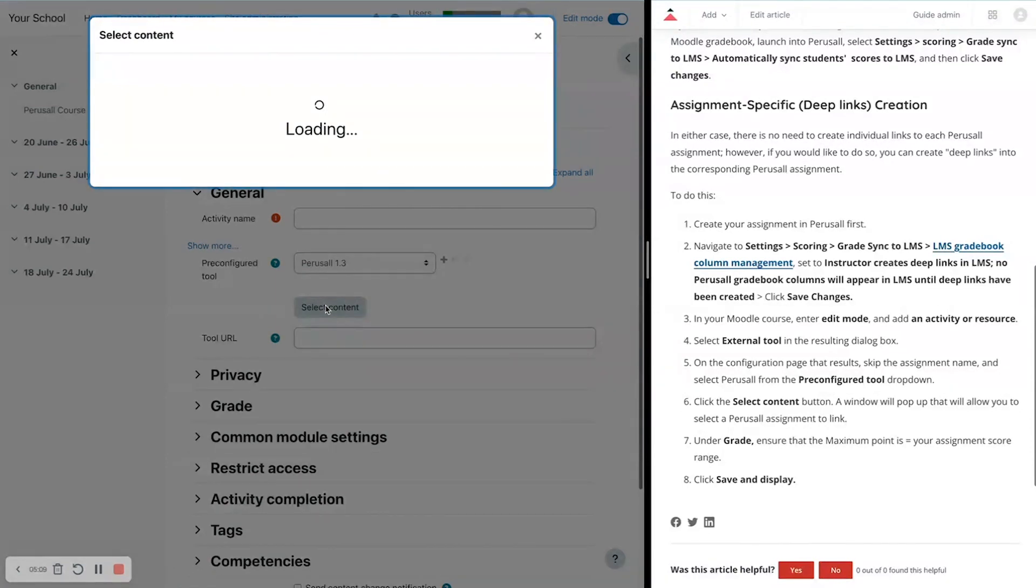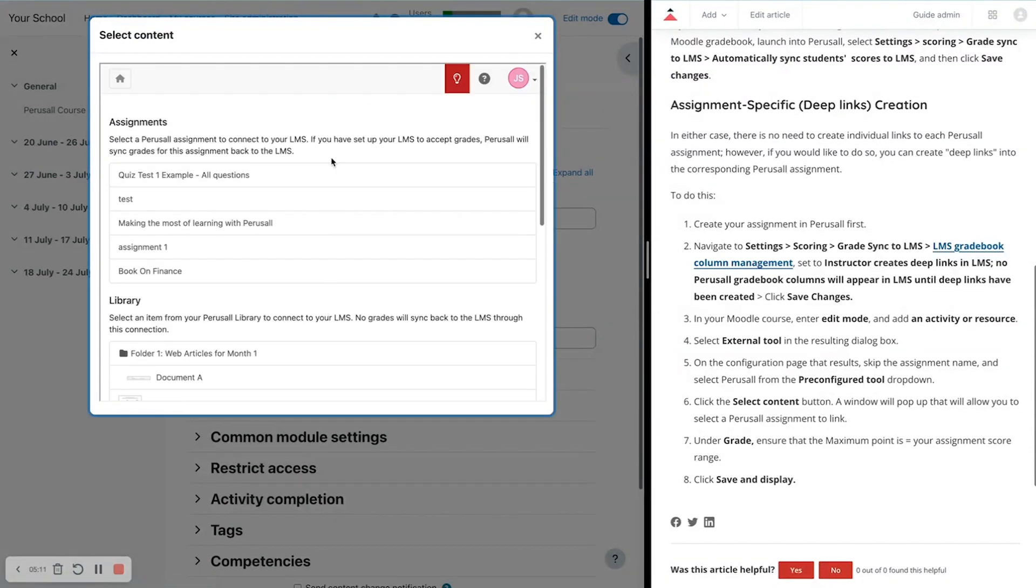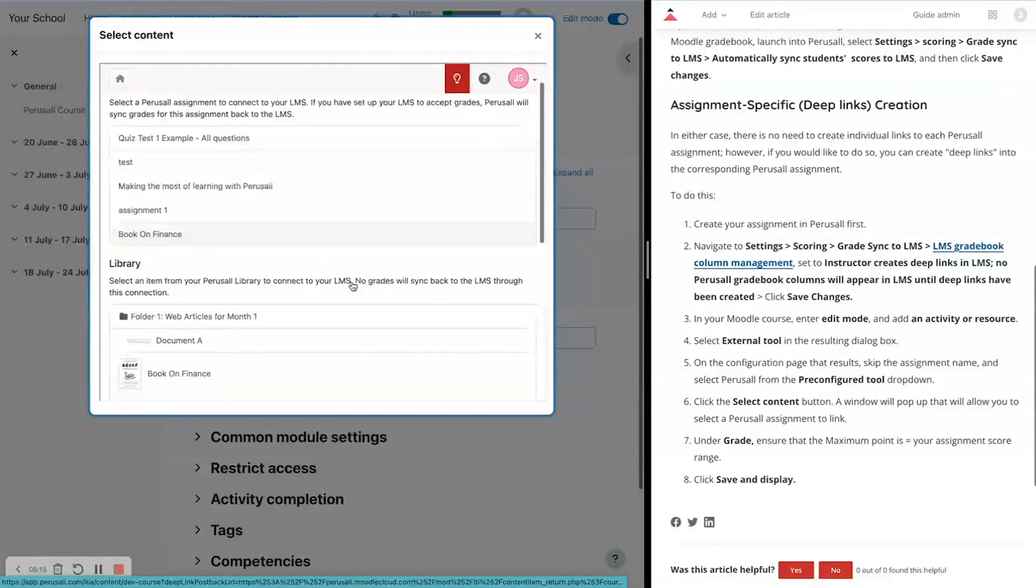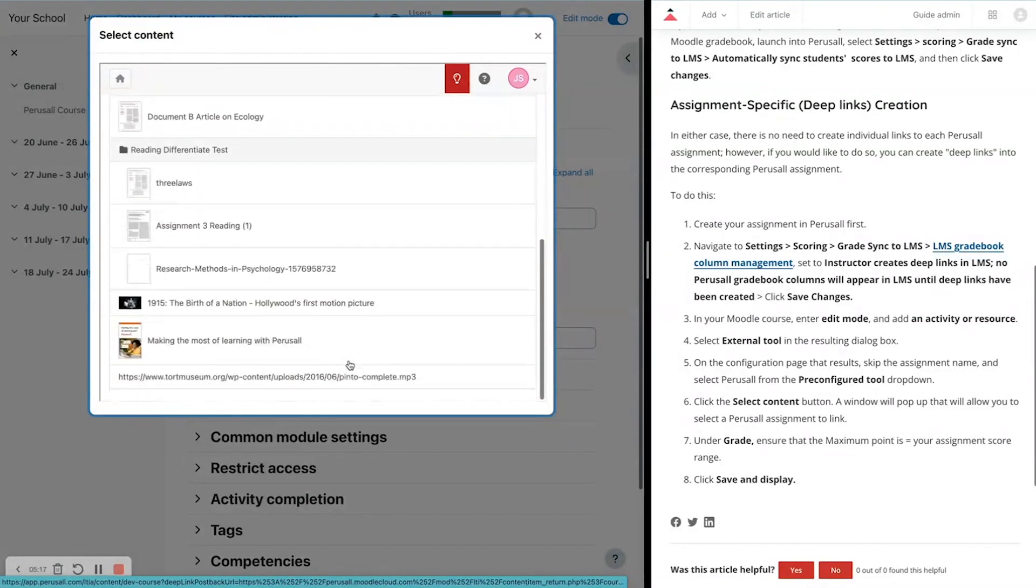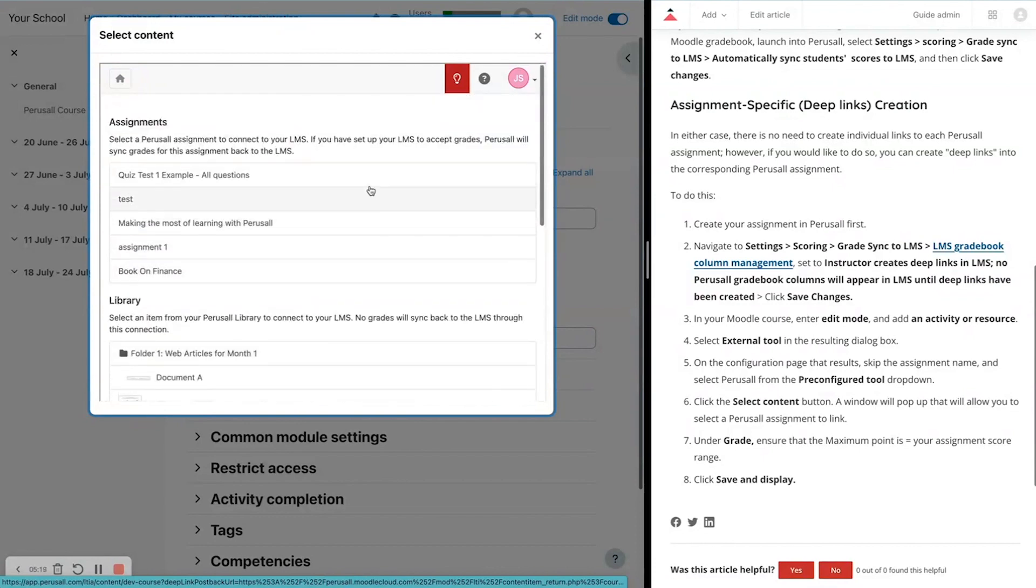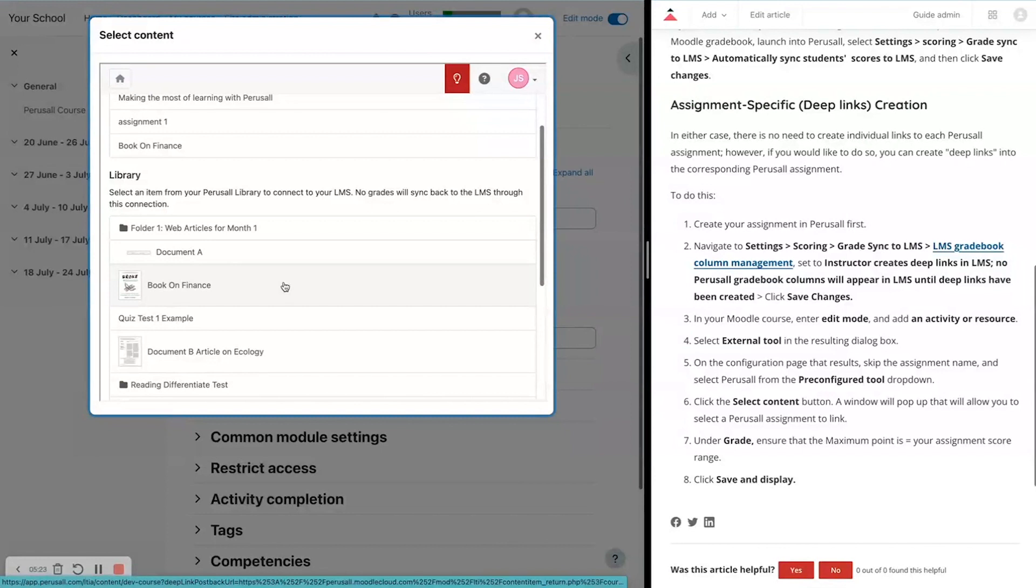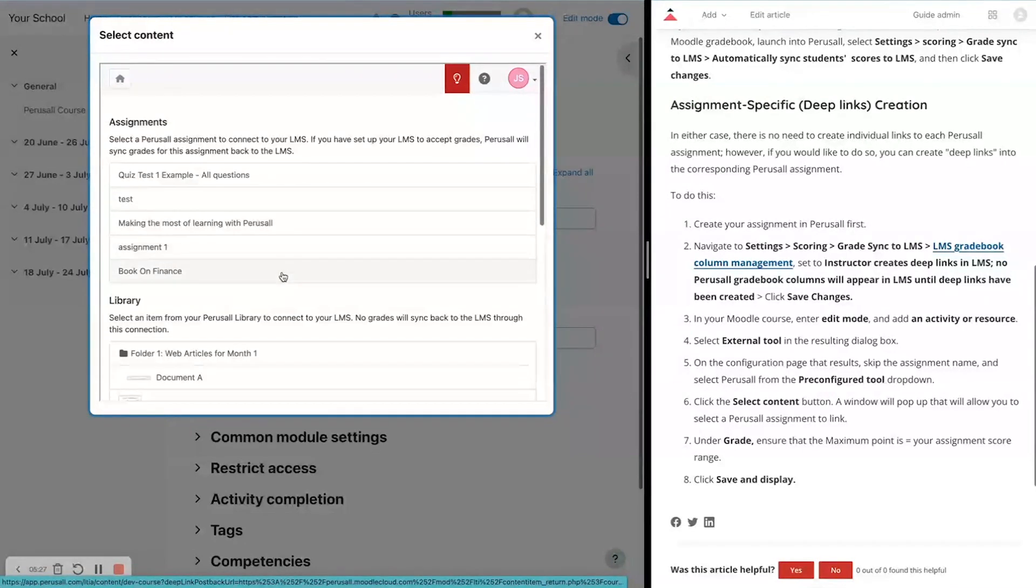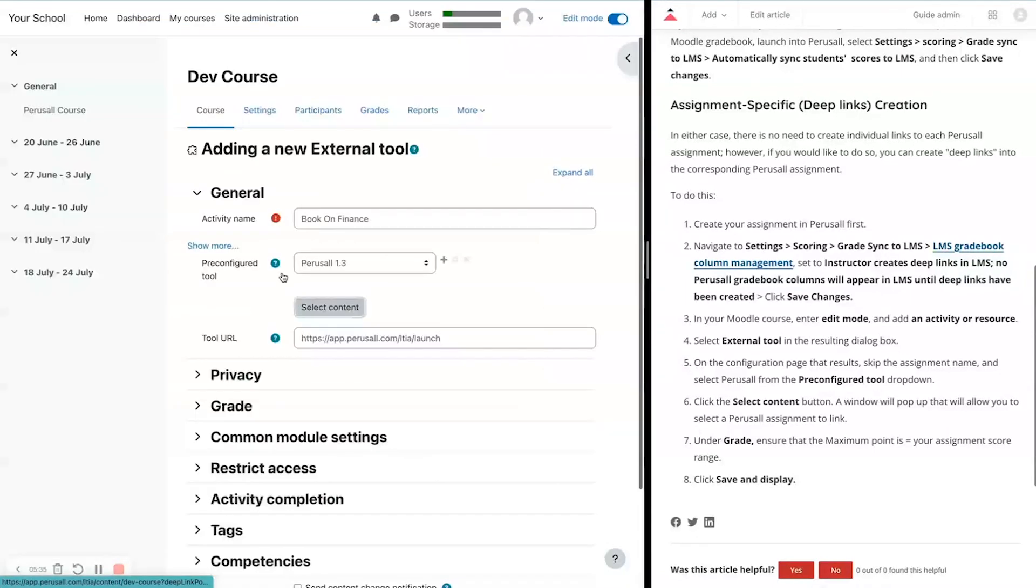This is going to populate my screen with a list of all of the assignments in my Perusall course and all of the content from the library. If I just wanted students to be able to read items from the library without a grade, I would just link one of these library links. But we're going to go ahead and use one of the assignment links because I do want scores to come over, and I want to see a gradebook column. So I'm going to click Book on Finance, an example assignment here.